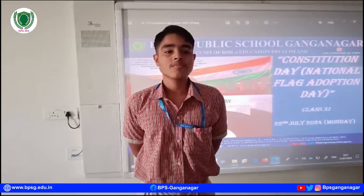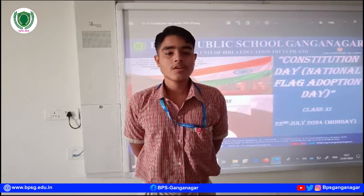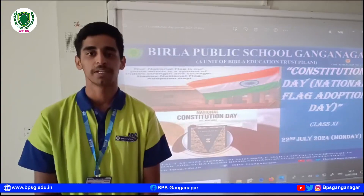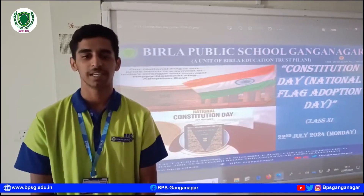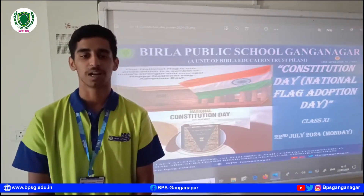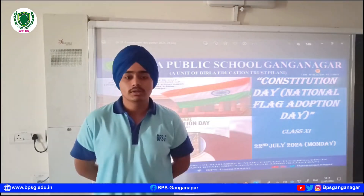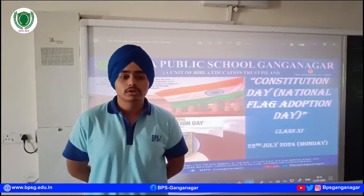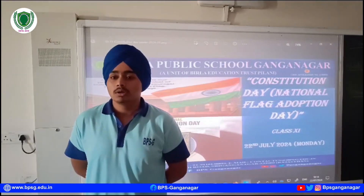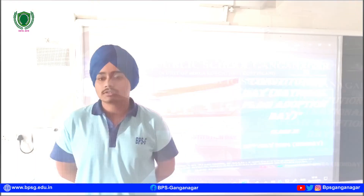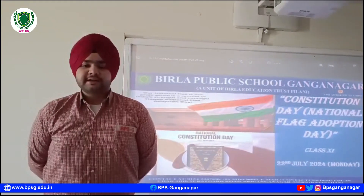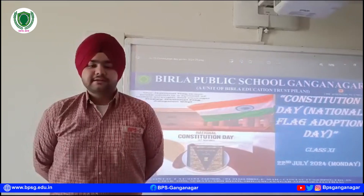The school hosted a quiz and essay competition related to the Constitution. Topics covered included fundamental rights, directive principles, and the role of Dr. B.R. Ambedkar in its drafting. The objectives of the event were to impart practical knowledge and develop critical thinking.